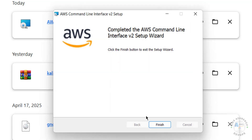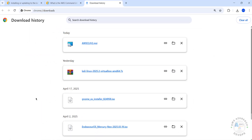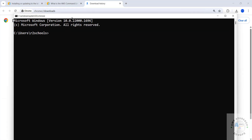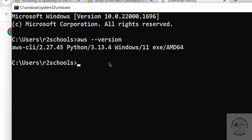Installation is completed — click Finish. Now open CMD or a shell and run the command 'aws --version'. We have successfully installed AWS CLI and its version is 2.27.45.